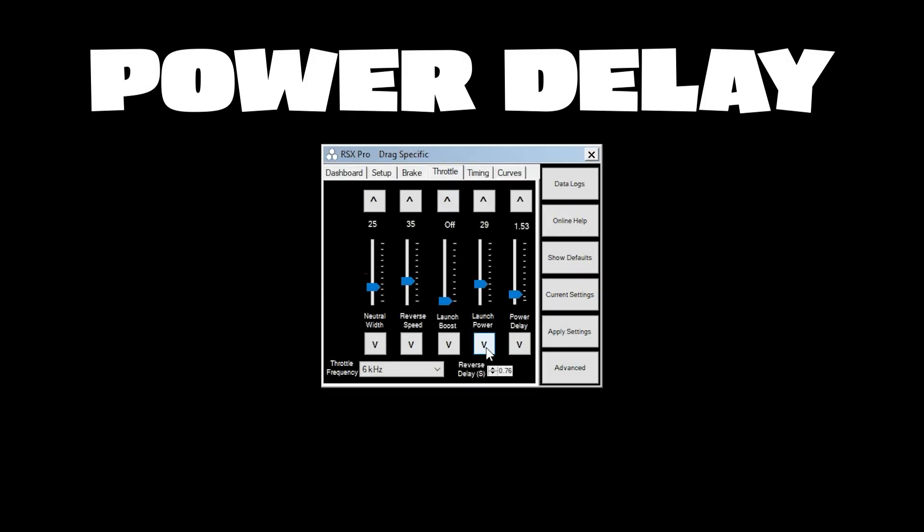To go along with launch power we've got power delay so you can set the time in seconds that you want it to take for your ESC to reach a hundred percent throttle after your launch power has initiated.